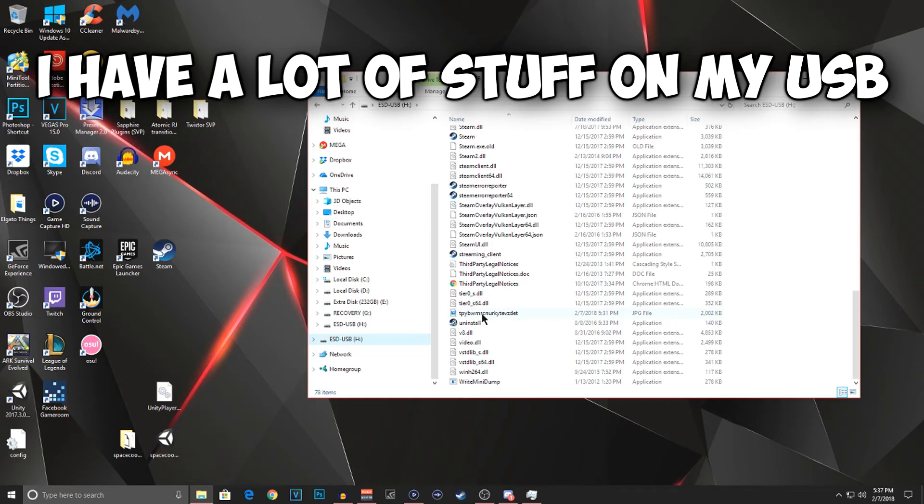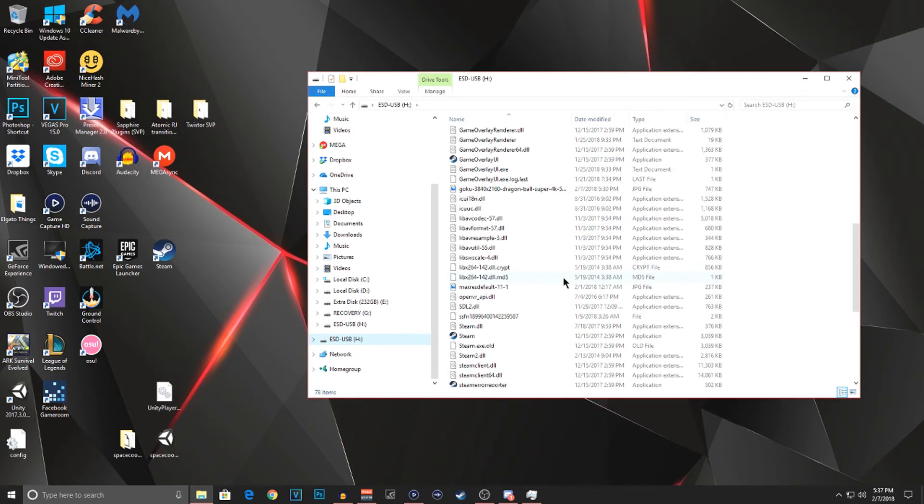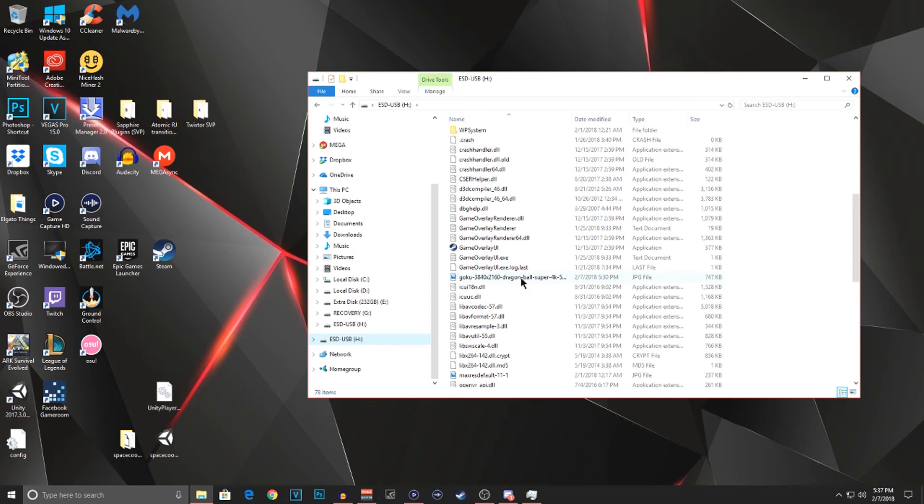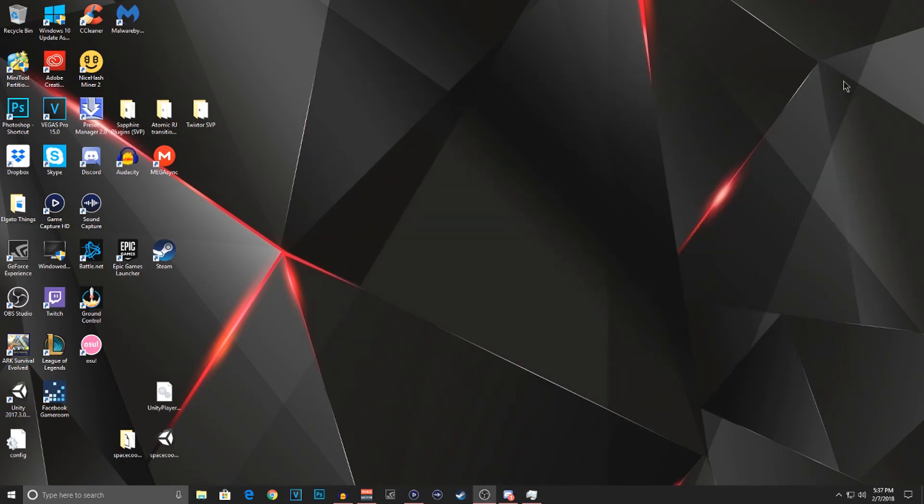Alright, so this is one of the pictures right here. JPEG file. And this is one of them right here. So once you have put the pictures onto your USB, you are going to want to take the USB out and plug it into your Xbox.